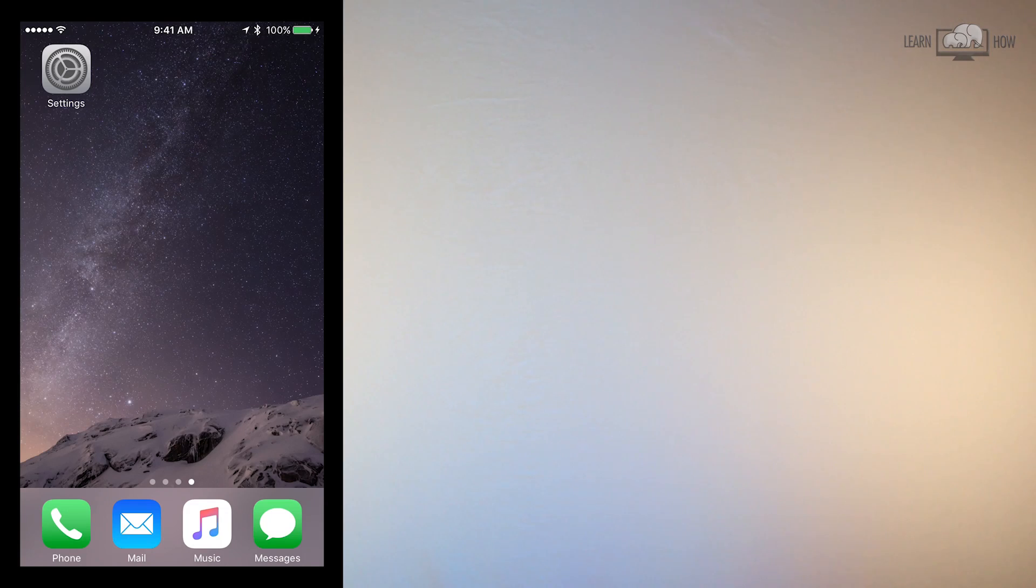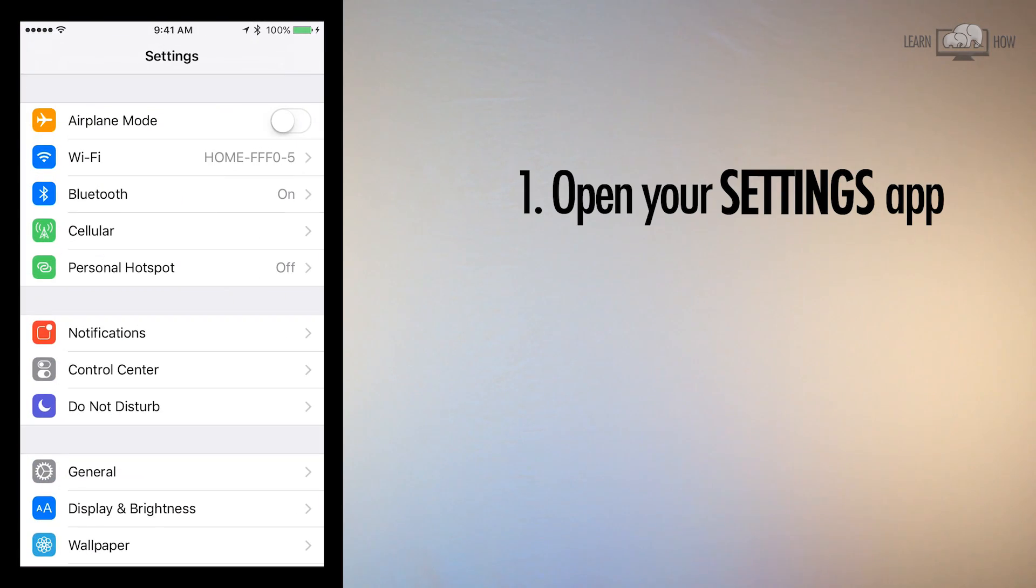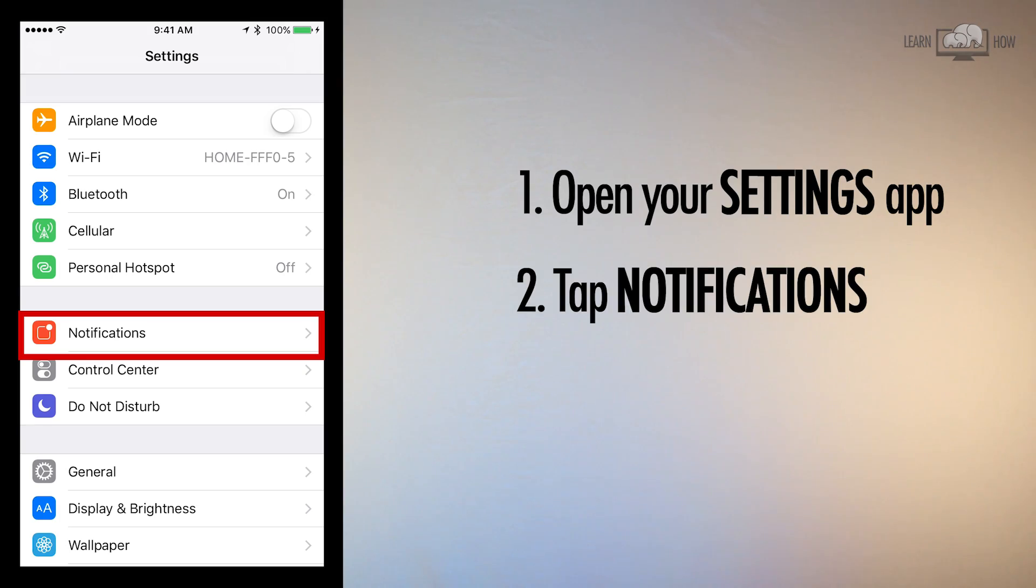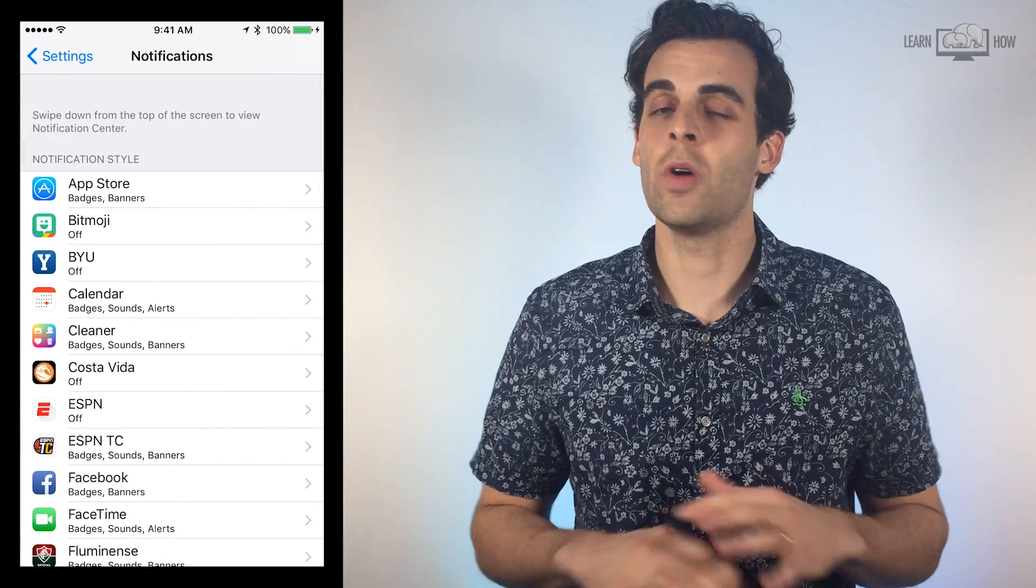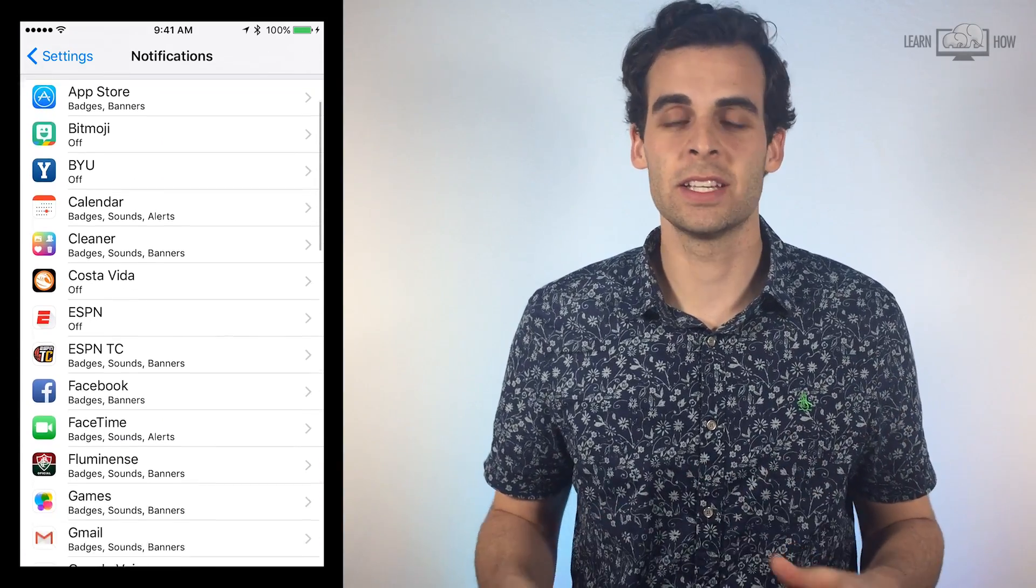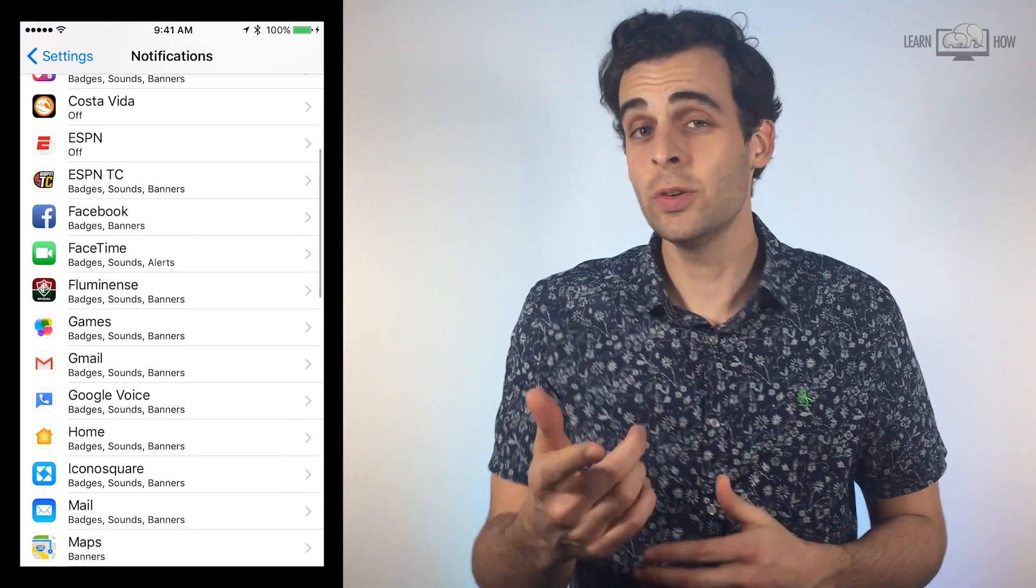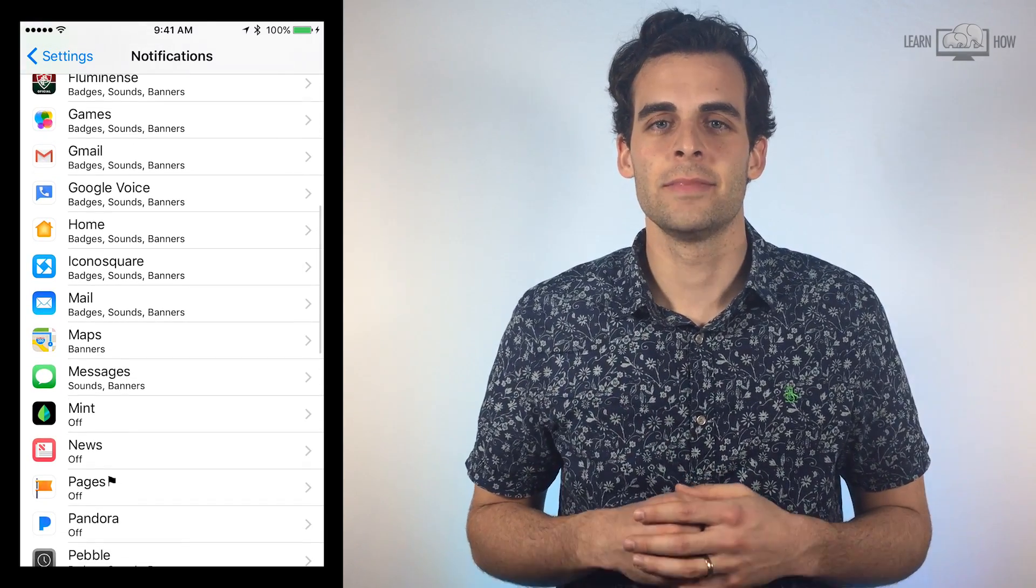To set up notifications, open your Settings app. About halfway down the screen, tap Notifications. The next menu shows you all of the apps that can send you notifications. You can control the settings for each one.